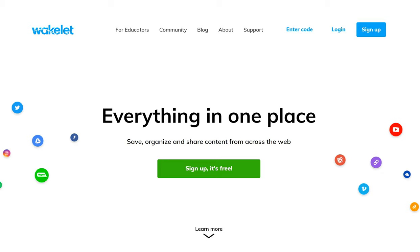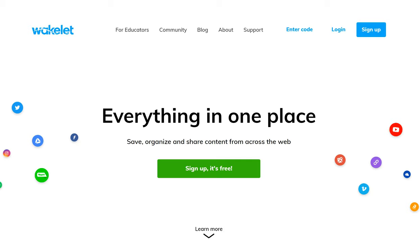YouTube is helpful for sharing videos, but what if you have other things you want to share, like files, images, and YouTube videos? Wakelet is your answer. I just started using it a few months ago, and I already love it.